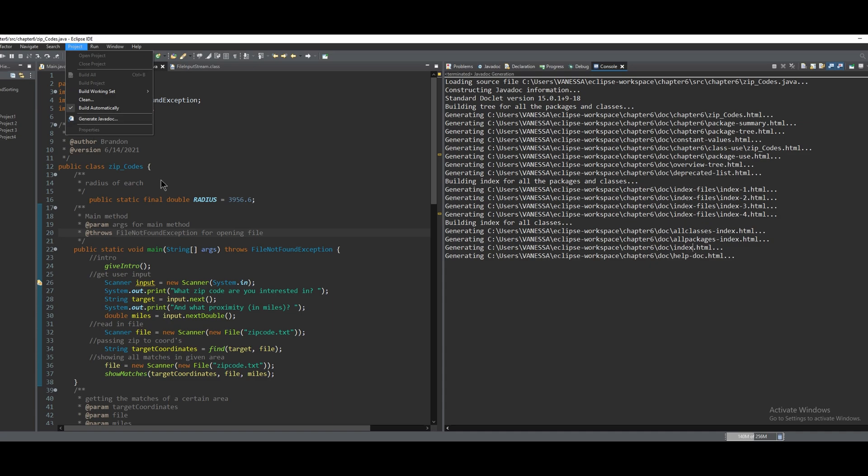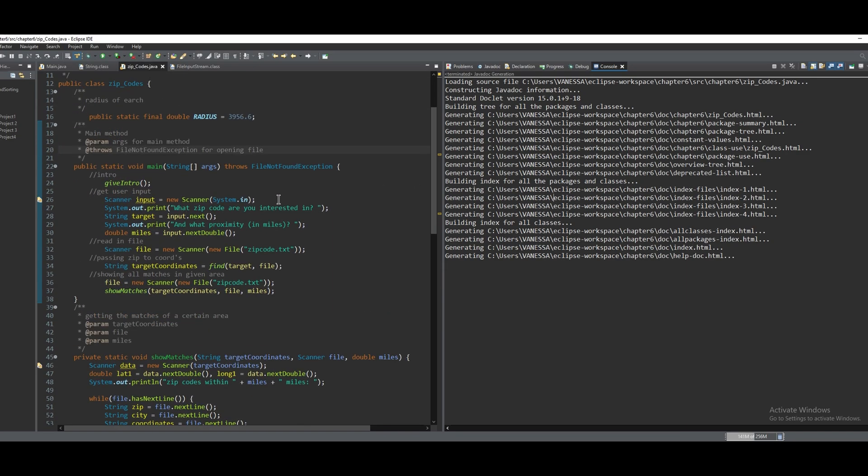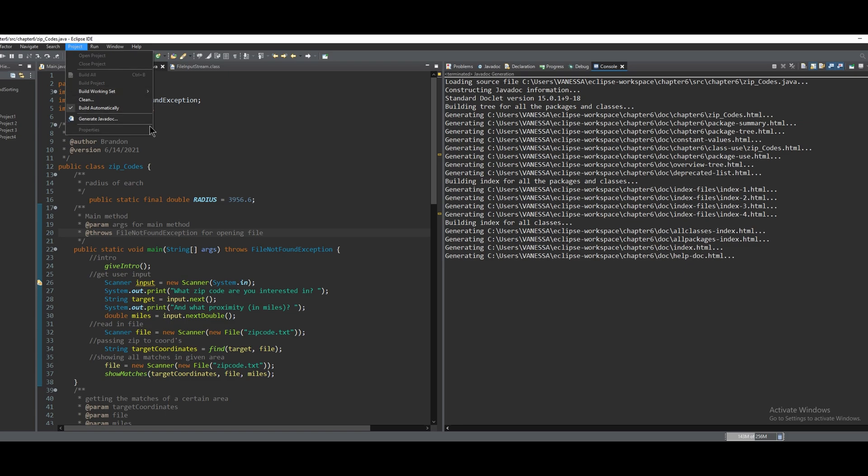...it'll actually override the previous Javadoc that's being saved in that part. And so this is how to properly generate a Javadoc for any program using Eclipse.